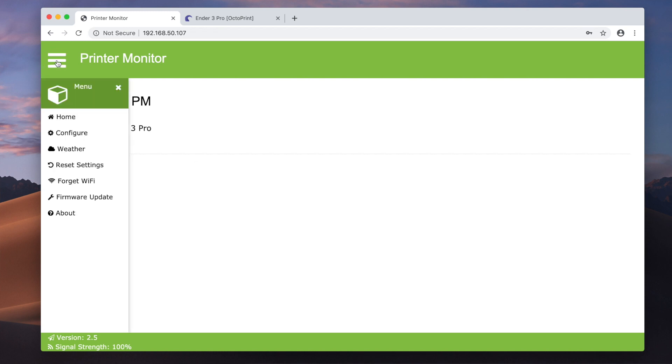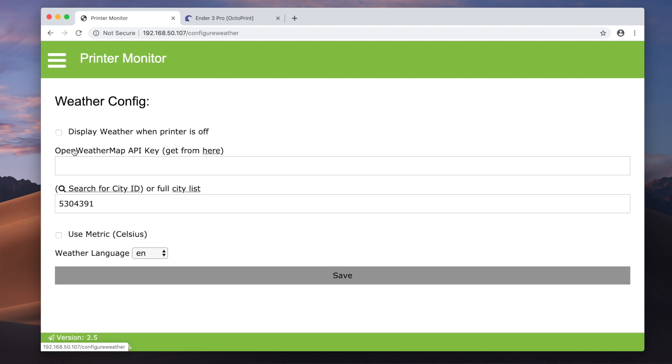It does have the ability to display the weather if you like, and doing so will require you to have an Open Weather Map API key and your city ID. I haven't done this on mine, but feel free to do it on yours. There's a link to the Open Weather site on this page. Getting an API key will probably require creating an account on the site and providing a bit of information to them. So that's pretty much it for the configuration.